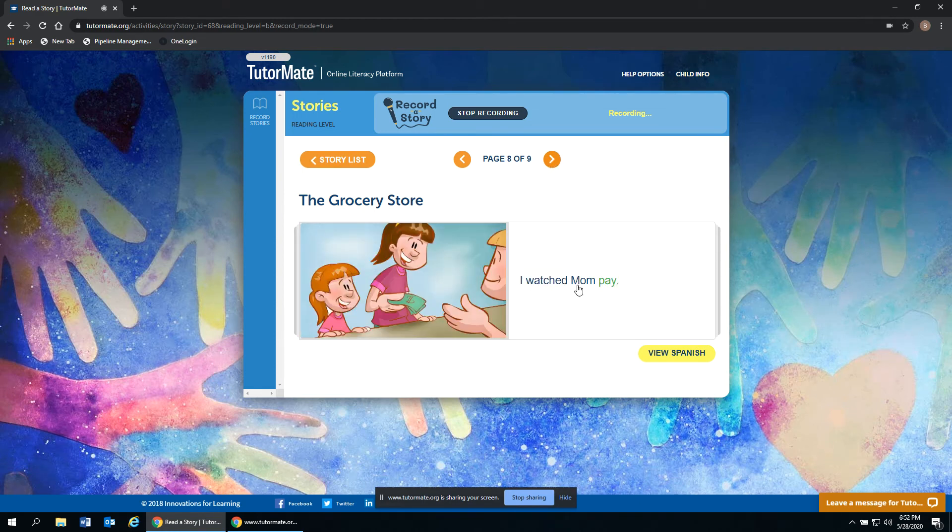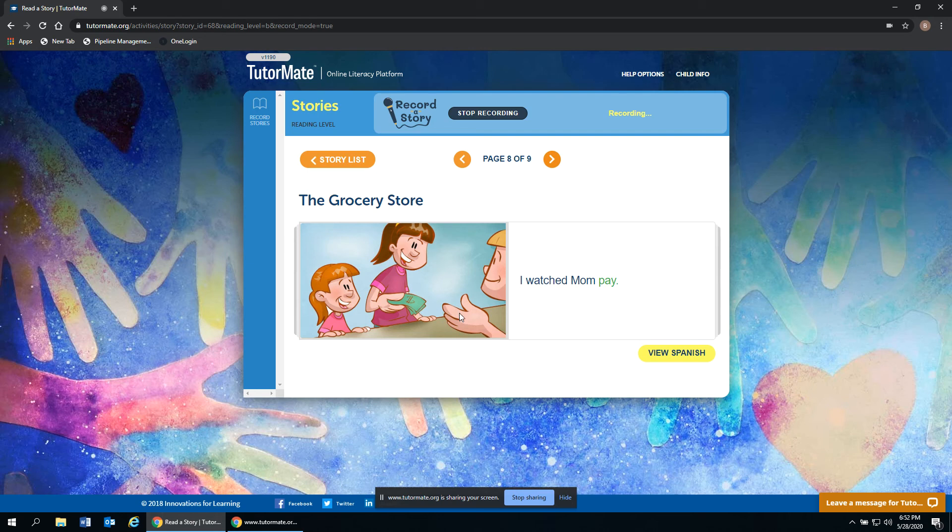I watched mom pay. Here she is with her mom. And her mom is handing over the bills to the cashier. They're both smiling. So it looks like they're having fun.